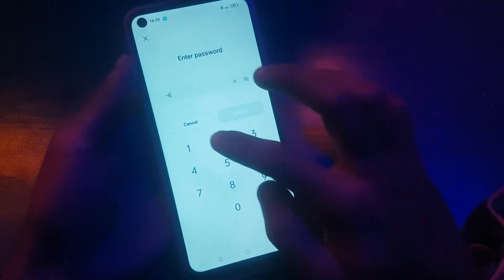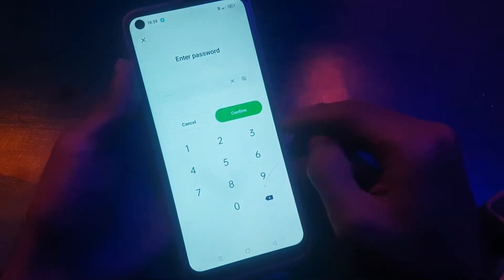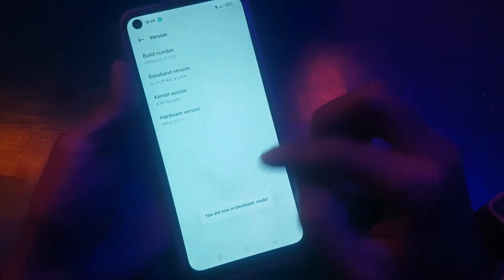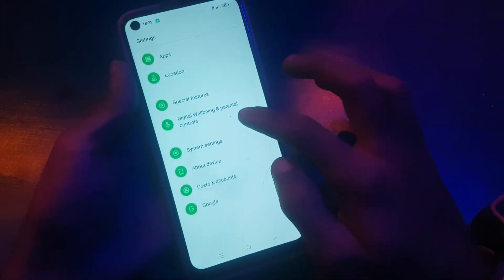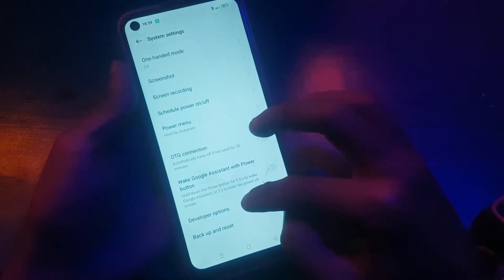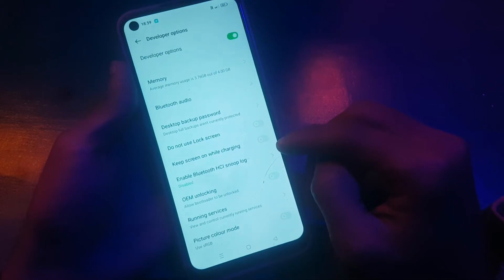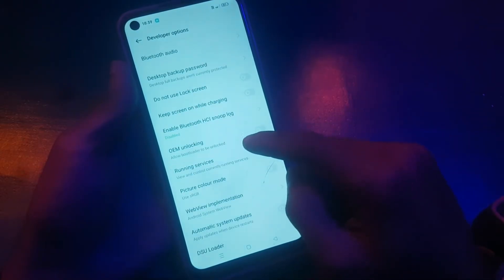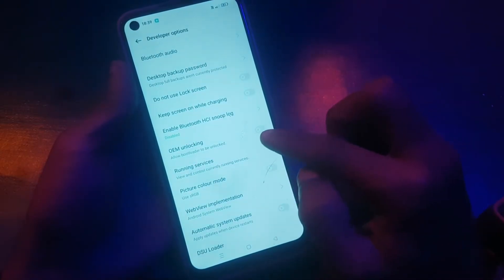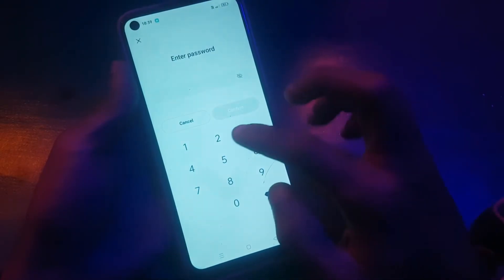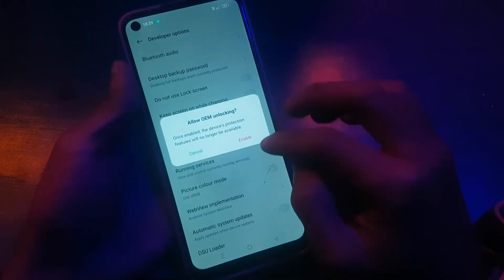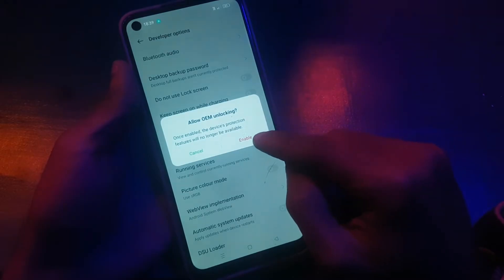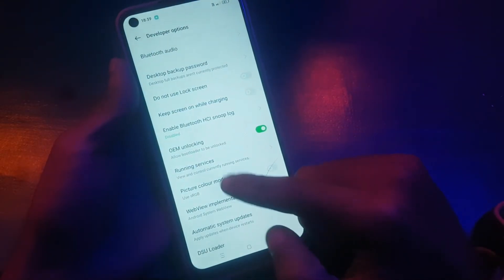Enter your password once done. Now you're going to see the Developer Options in the system settings. Go to Developer Options and from here enable OEM Unlocking. You need to enter your password again — just enable it.